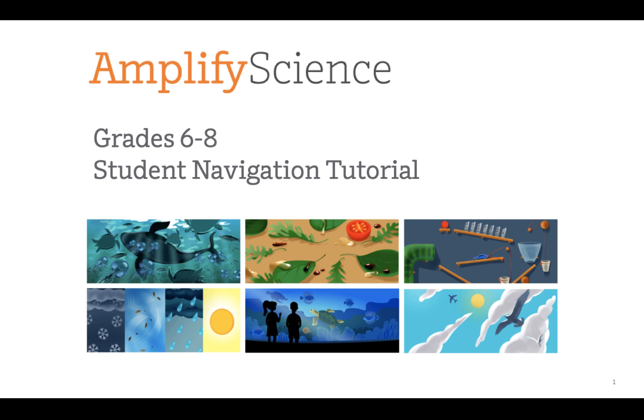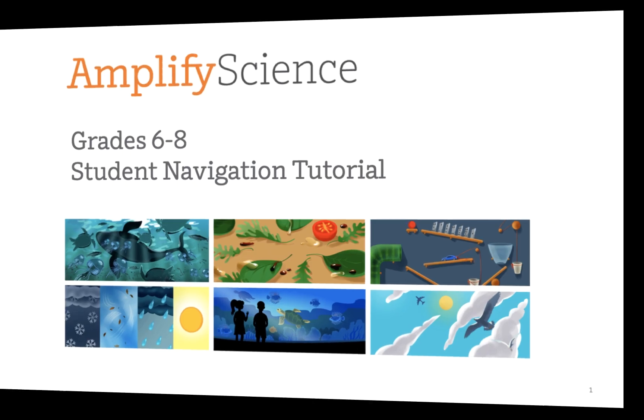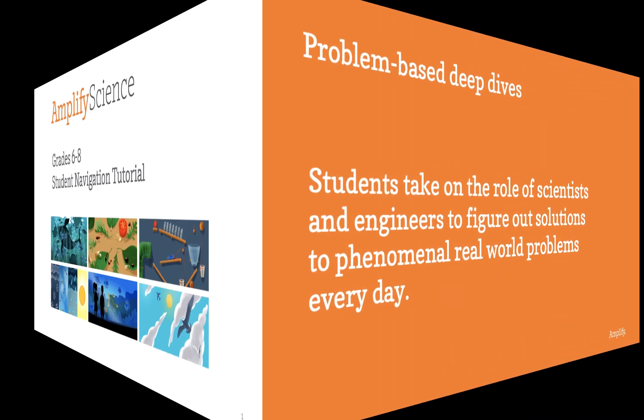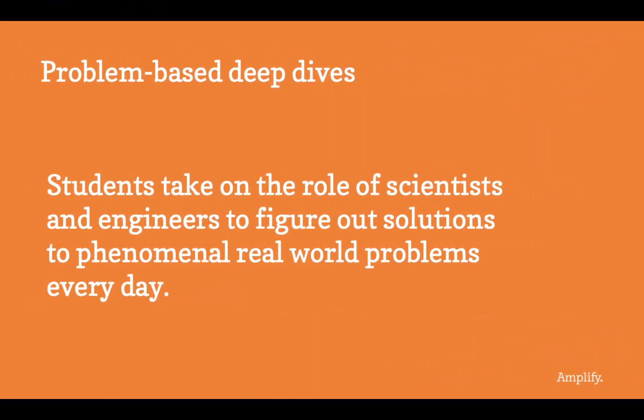Welcome to Amplify Science, grades 6 through 8, Student Navigation Tutorial. Throughout every unit, you're going to be exploring science in a new way. You're going on a problem-based deep dive where you're going to take on the role of a scientist or engineer to figure out a phenomenal real-world problem.